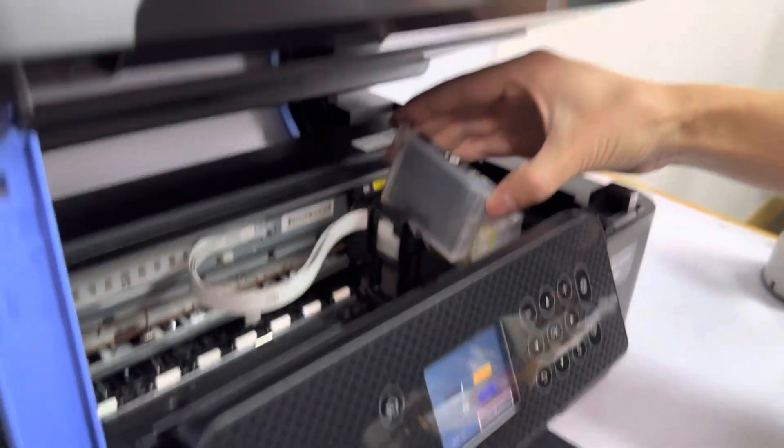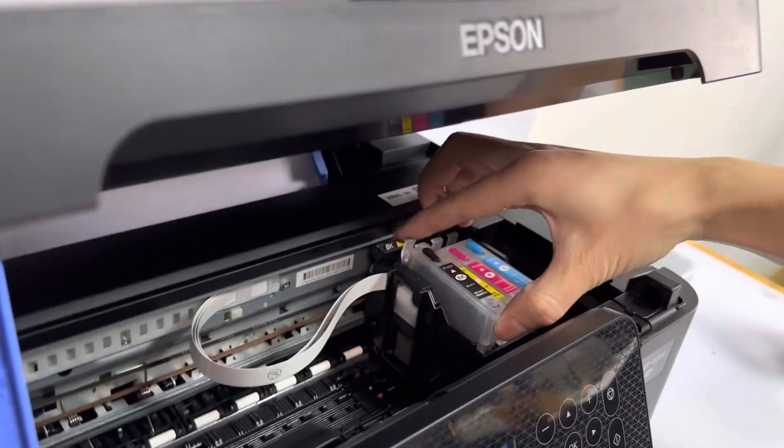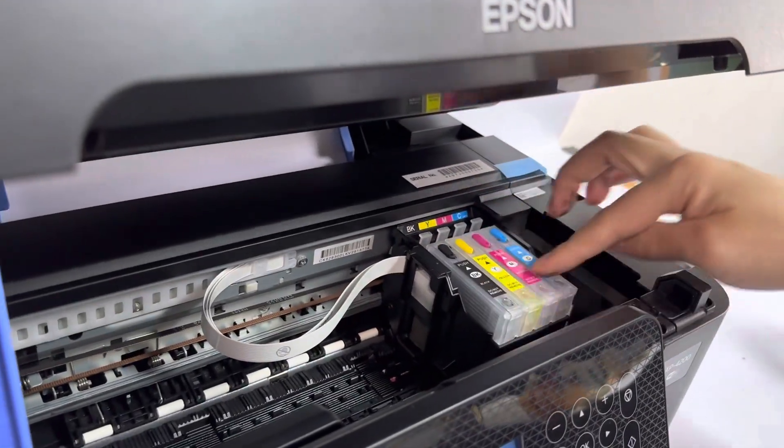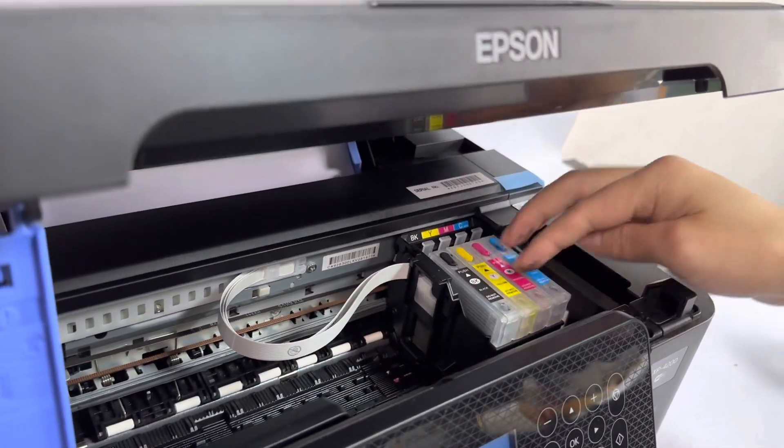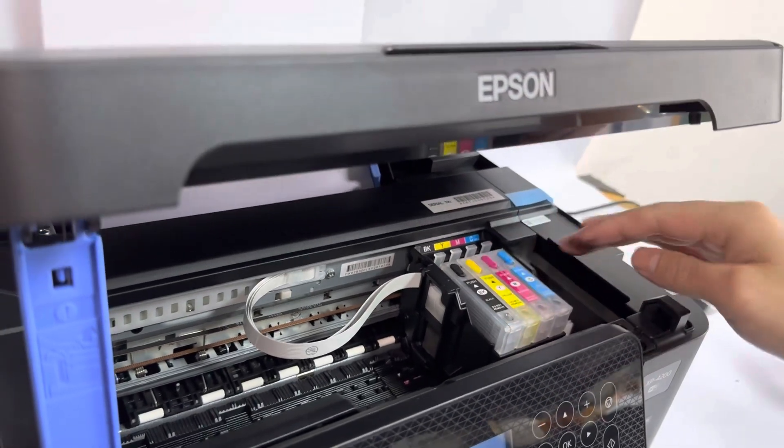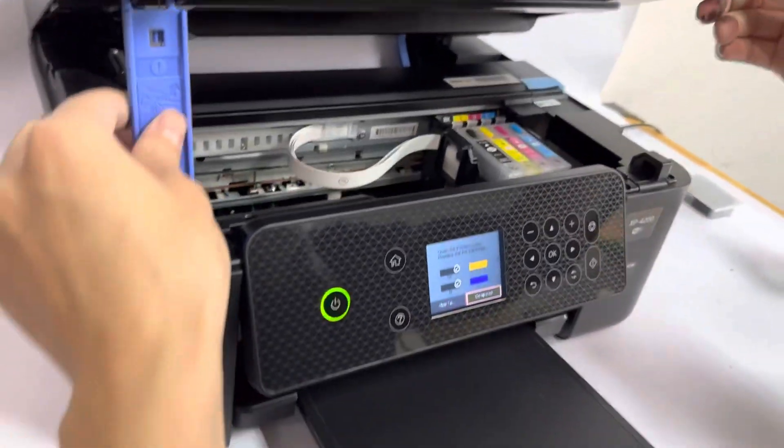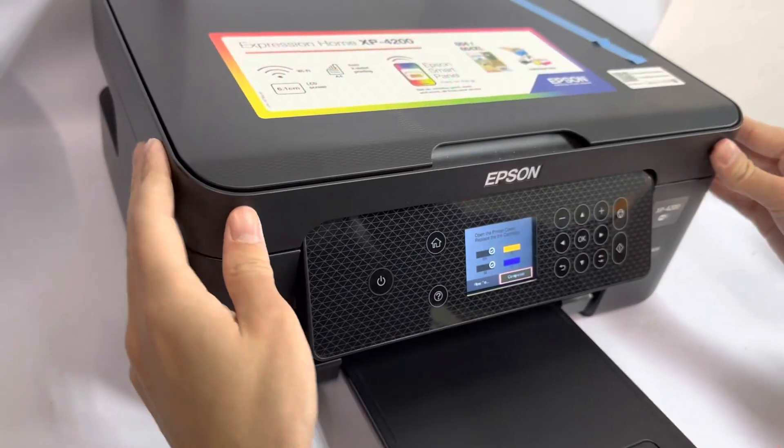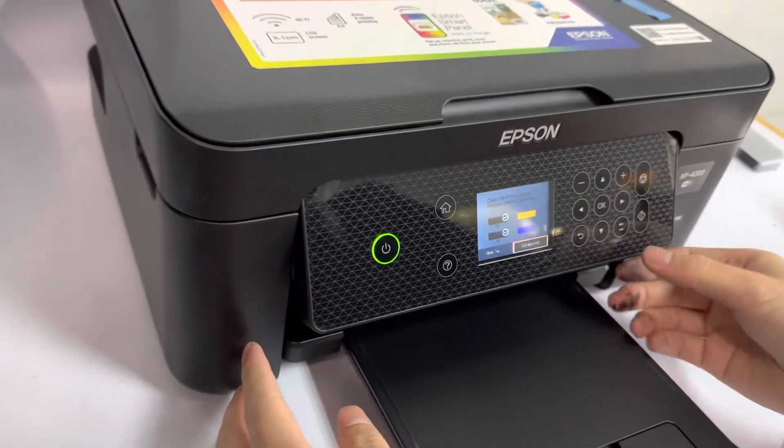Okay, now we put back the cartridge. We install the cartridge. Now we turn on.